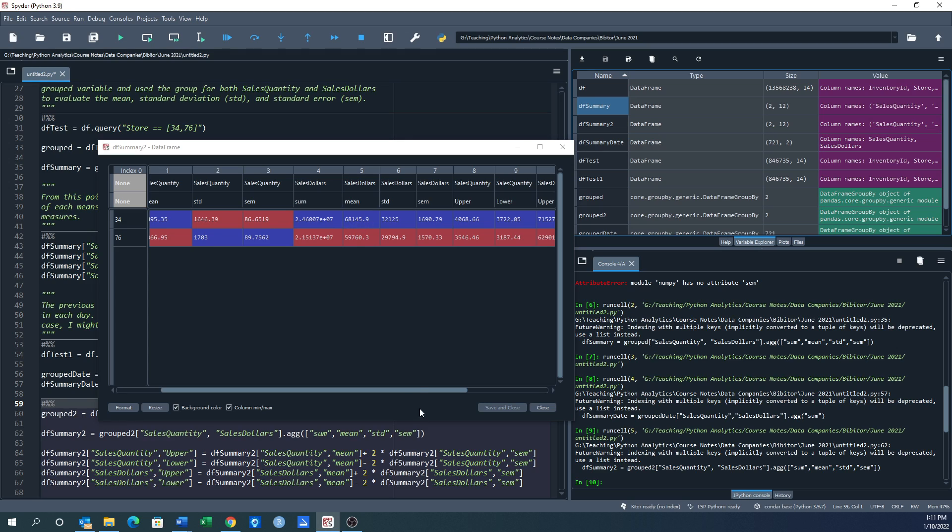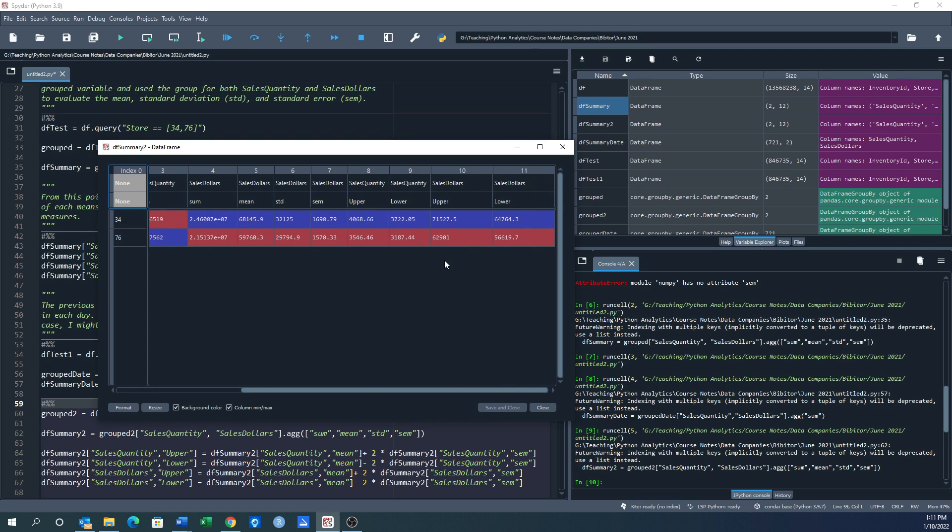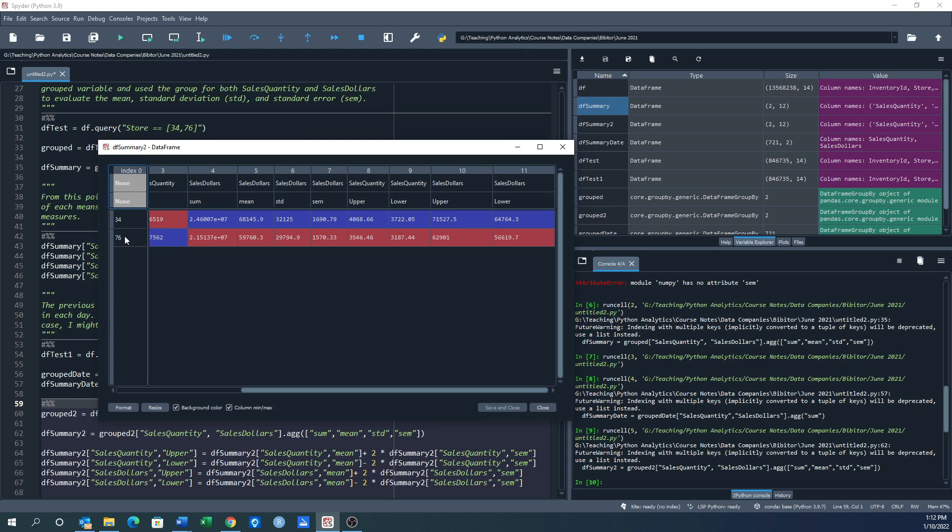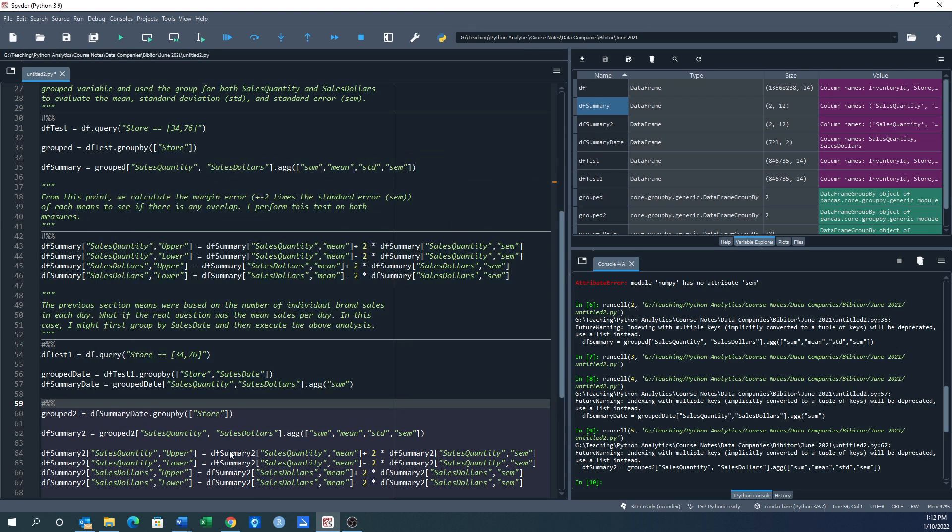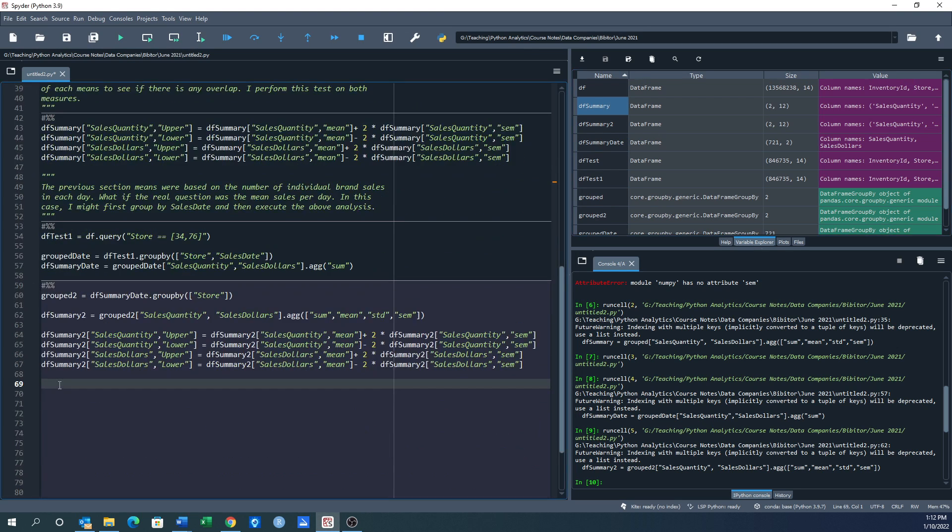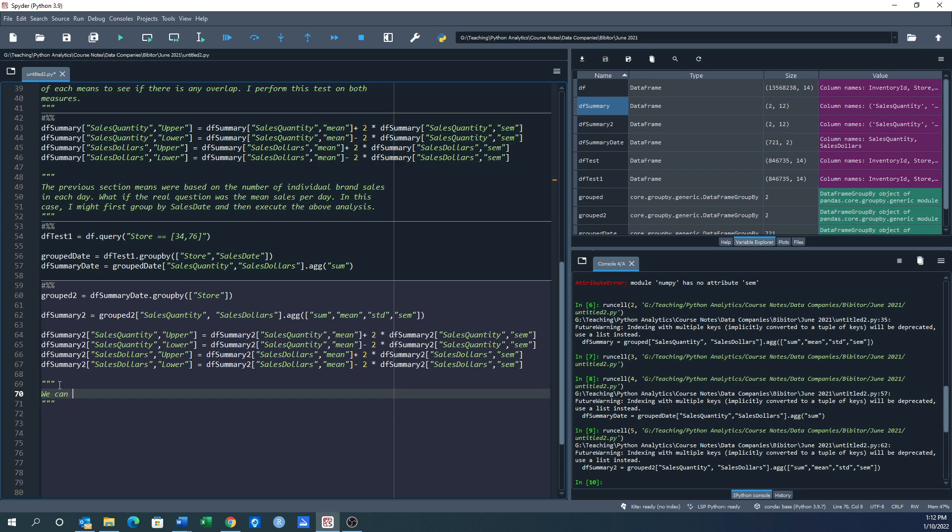So let's take a look at our differences here and we can see our upper and lower between store 34 and store 76 don't overlap. They appear to be a little closer maybe, but it's still not overlapping. And again, they're close but still not overlapping. So even with this new way of calculating the means, store 34 is clearly selling more for more dollars than store 76. So we can go back to our script here.